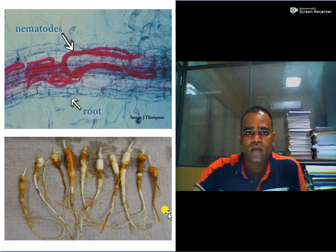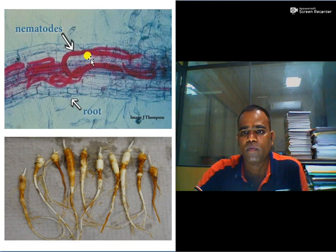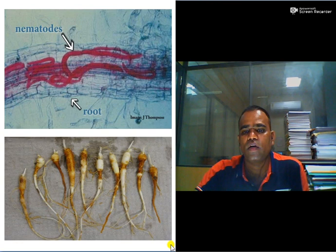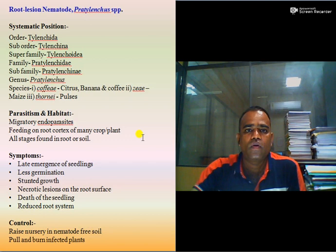These nematodes are endoparasitic or semi-endoparasitic. Here you can see the root cortex where nematodes are moving, and the lesions on the root surface — that is why it is called root lesion nematode.